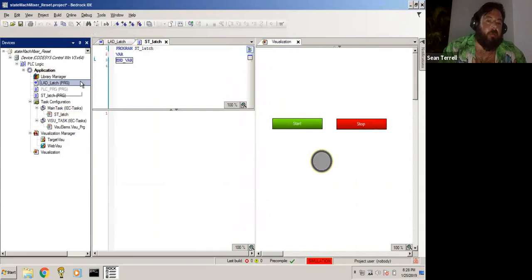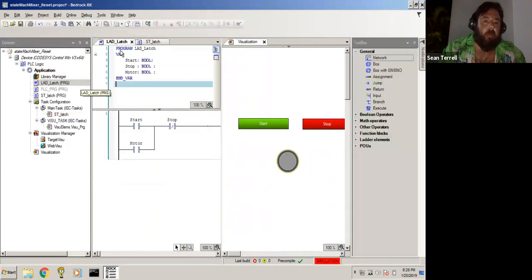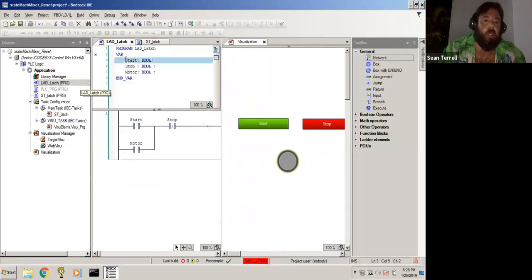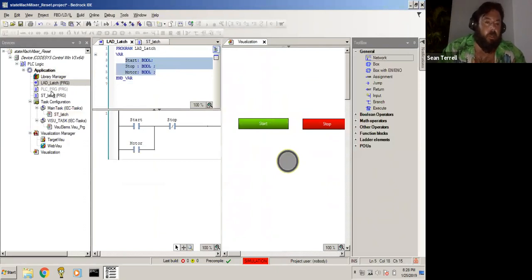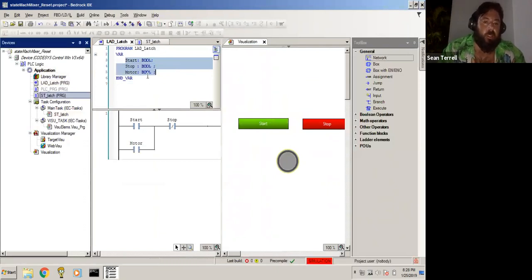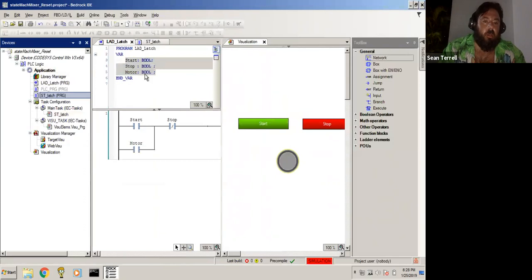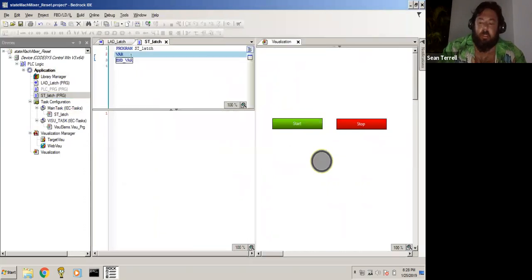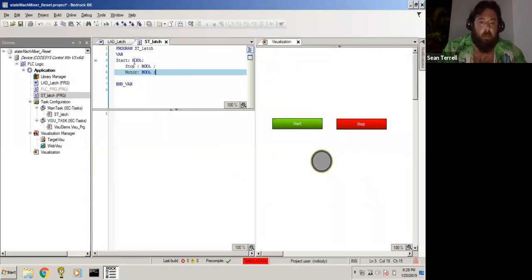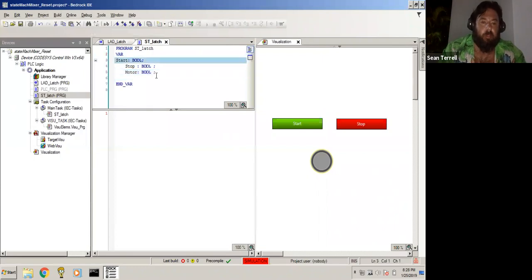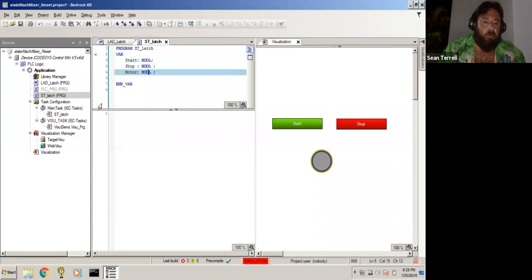We can actually go back right back to the ladder latch and copy these variables because we're going to use the same ones. So control C, go to our ST latch program, control V. We have start bool, stop bool, motor bool.